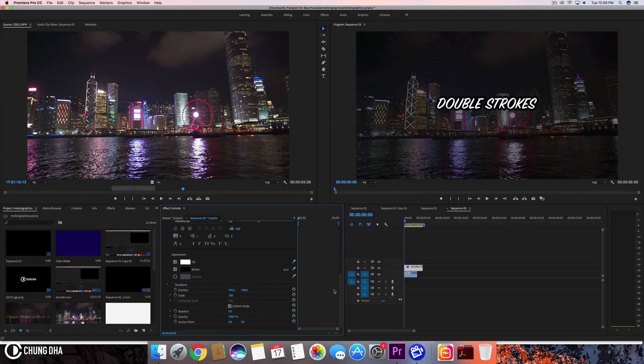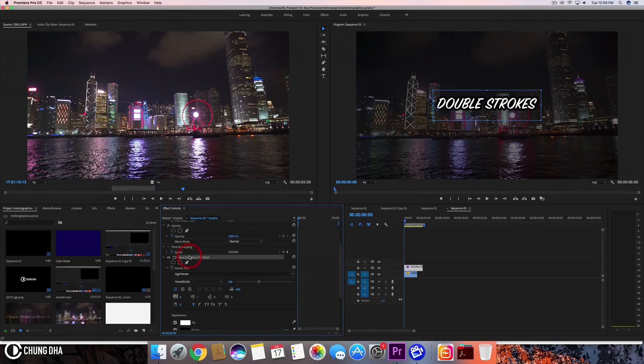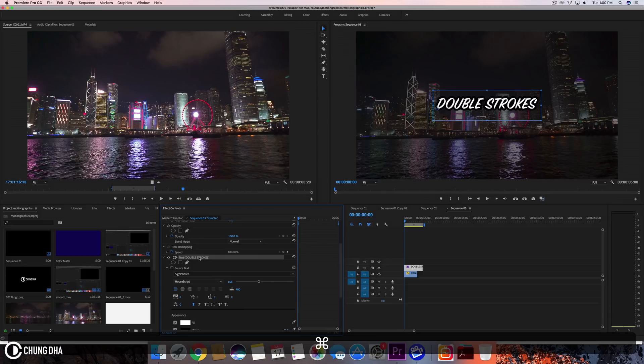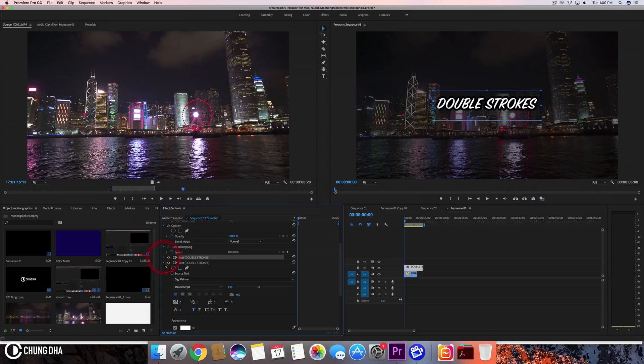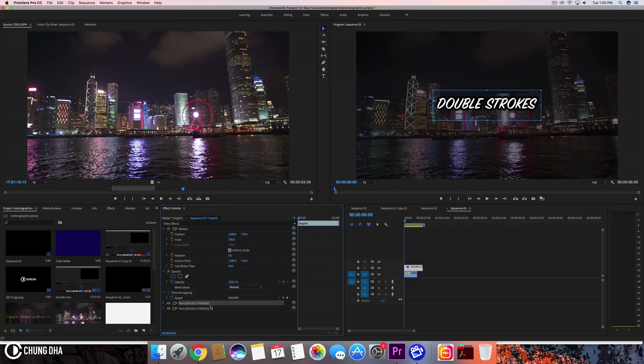So what we're going to do is copy this text and select it inside of your effects control and press command C and then command V. So we copied it. Now we have two of them, two text layers here.